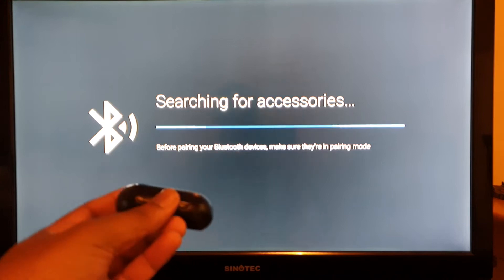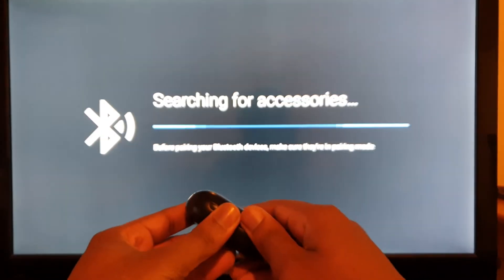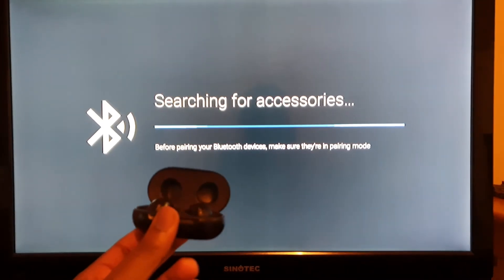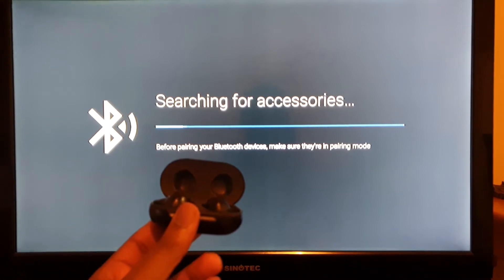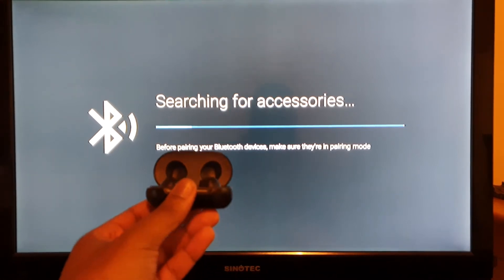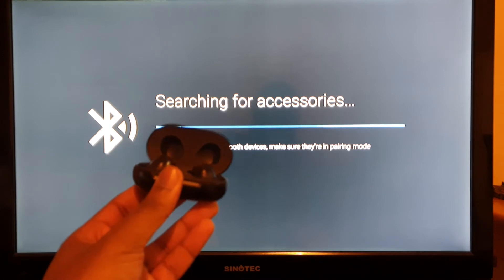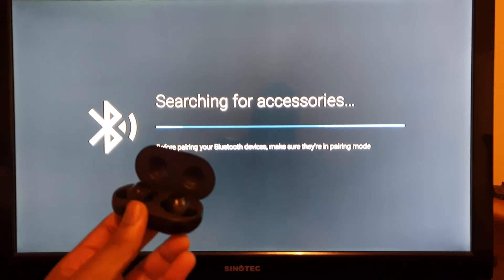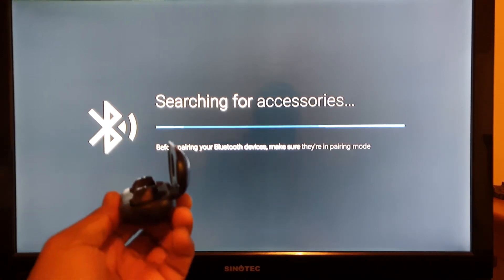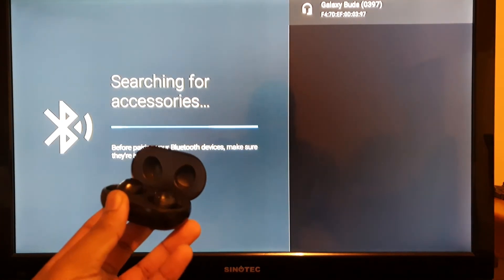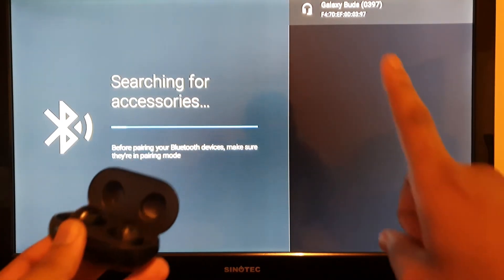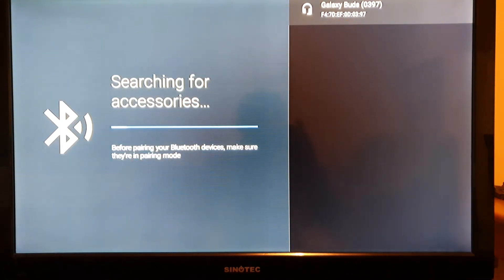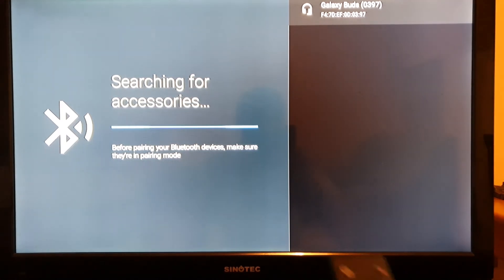When you open them up like this, in a few seconds they need to appear on the TV, meaning that these headsets are talking to the TV box. So let's just wait for that. They're appearing on the top right-hand corner. There it is. You select it using your remote.